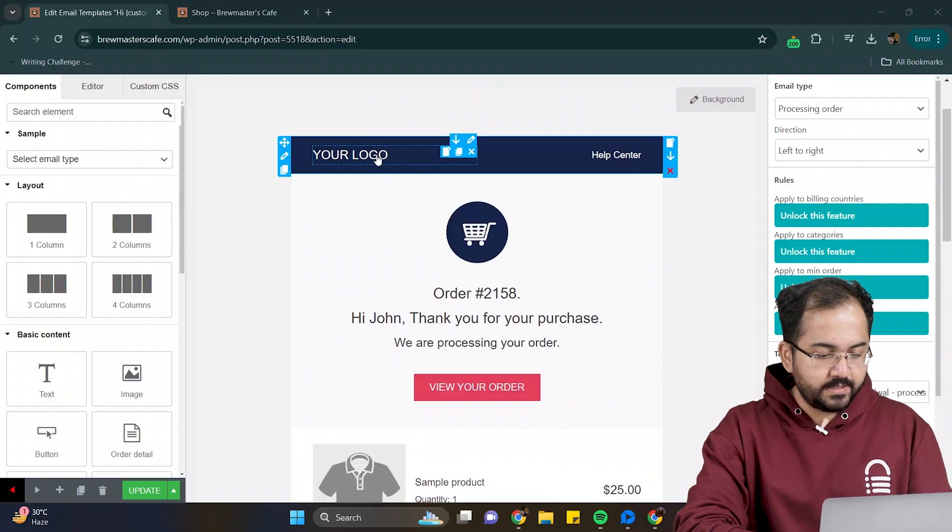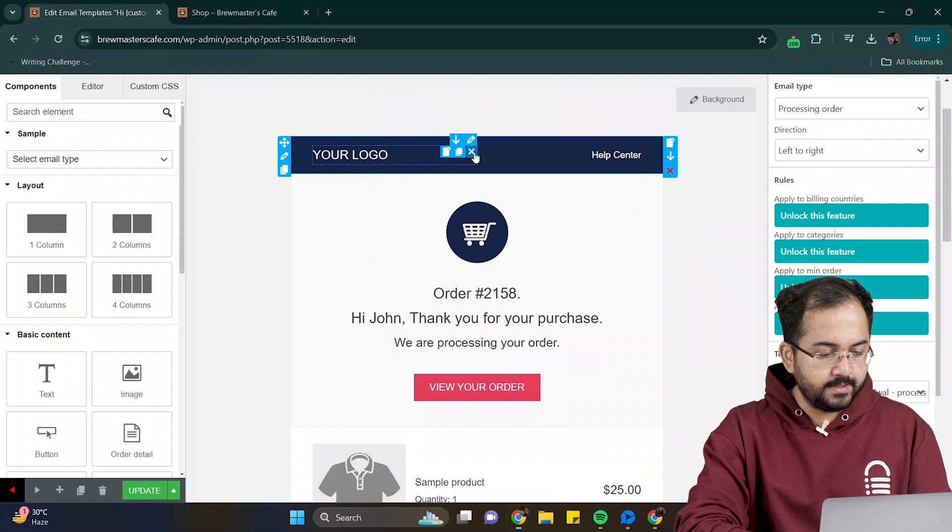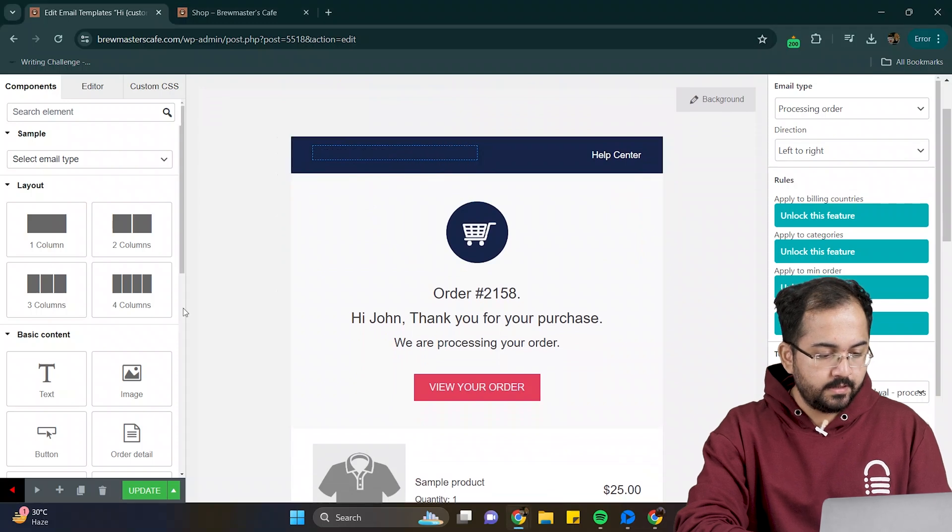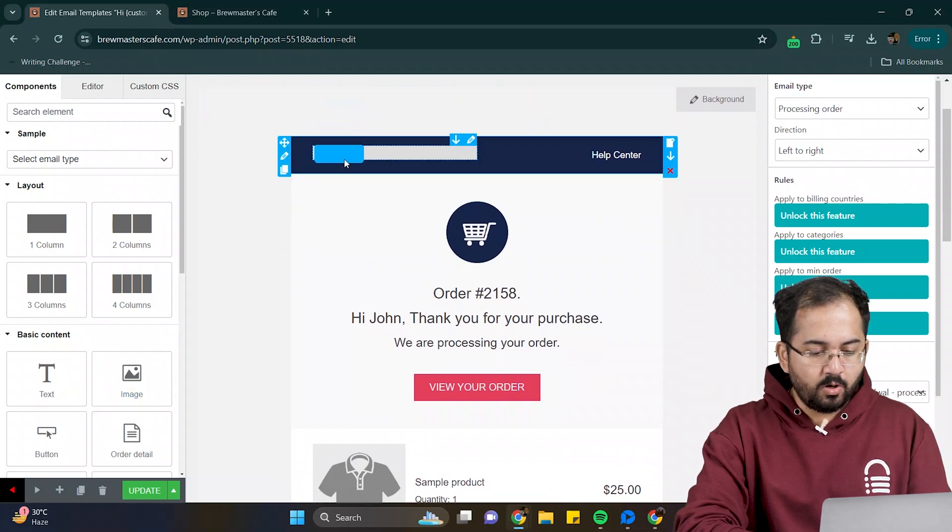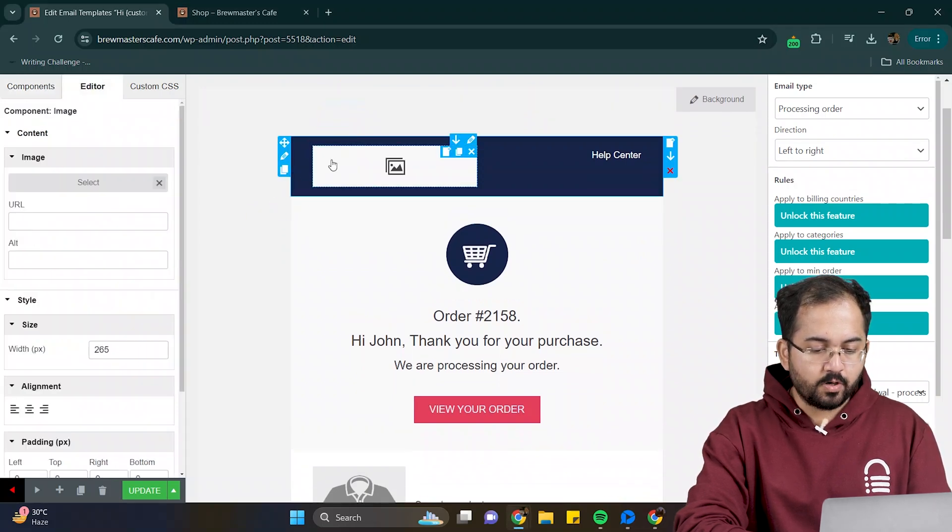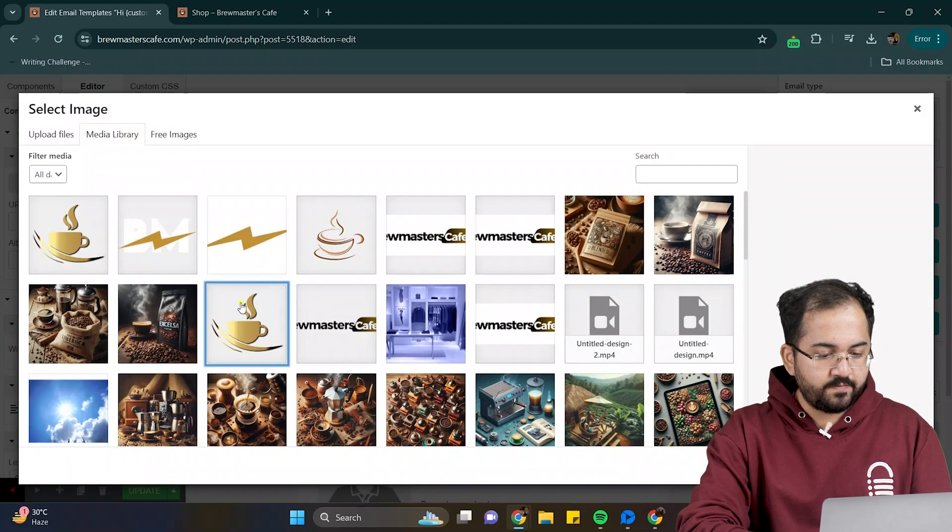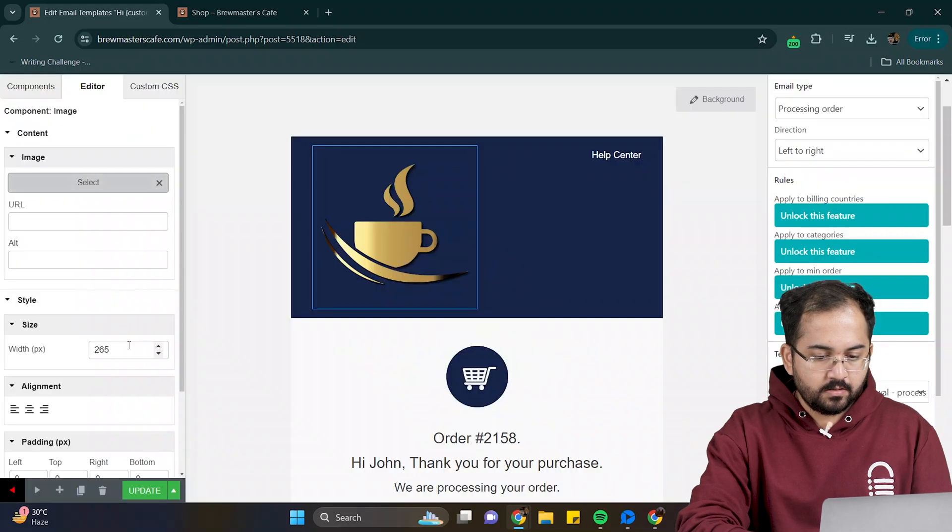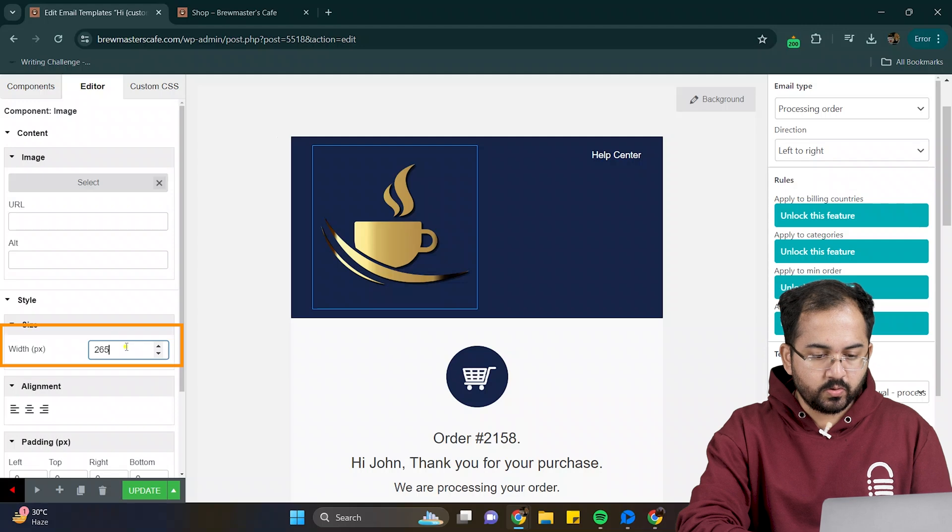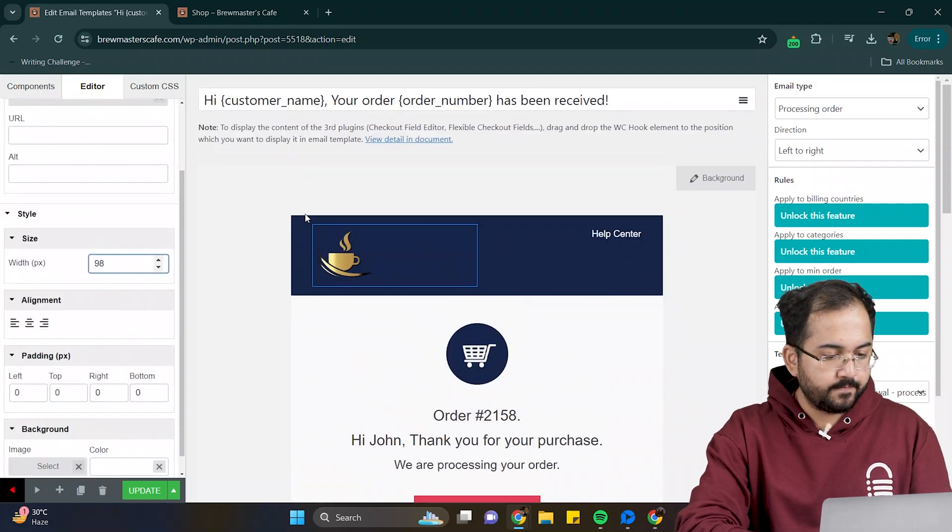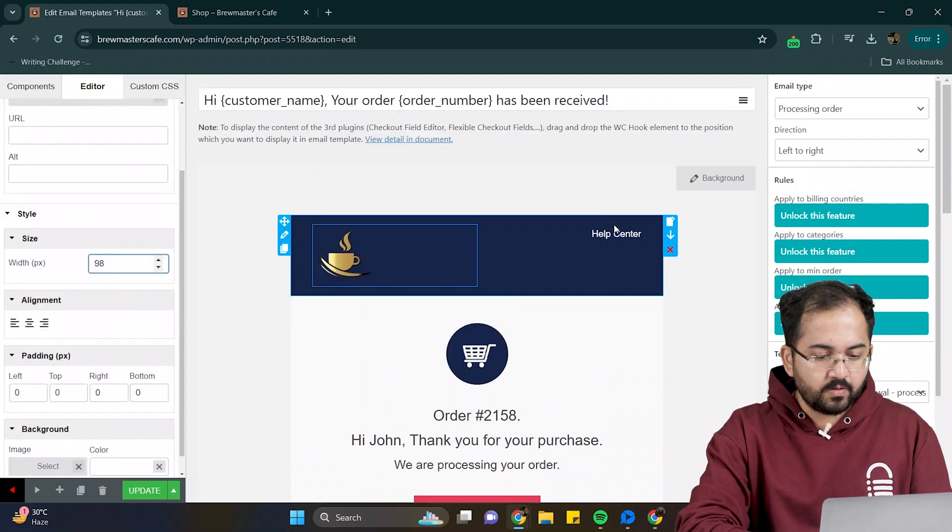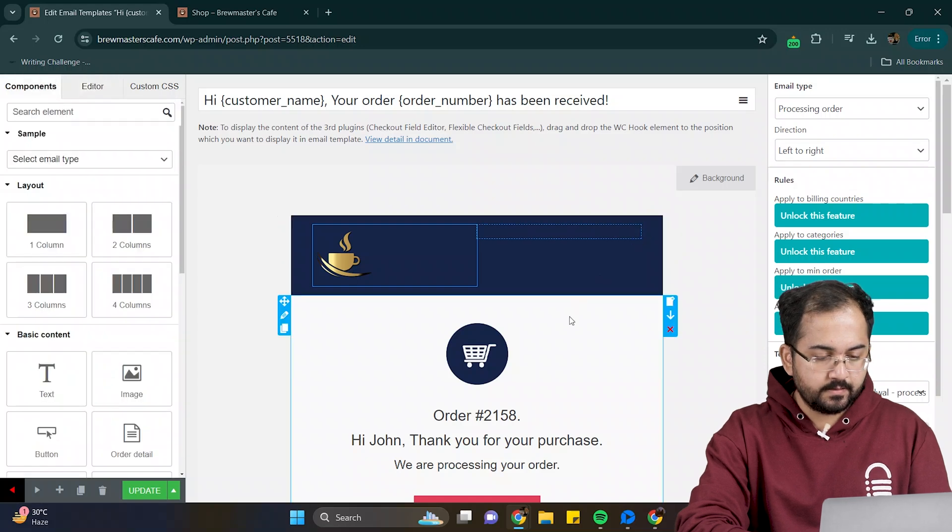Let's start by changing the logo. I'll click on it, delete it, and from the left sidebar, drag the image component and drop it here. Now, select the logo image from here. This is too big, so I'll go here and change the size. I don't need some of these elements, so I'll remove them.